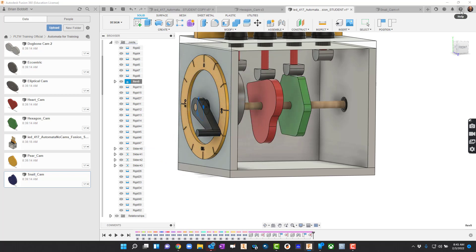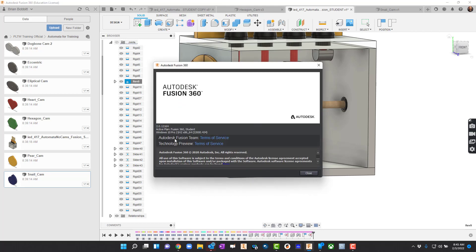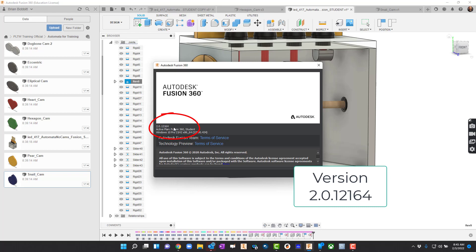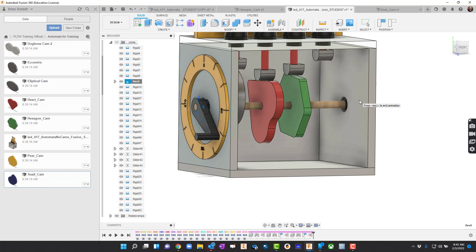Let's take a look — if I go to About, you can see what version of Fusion we're on. This is version 2.0.12164 for me. I hope this video helps us get set up.